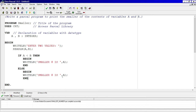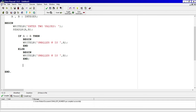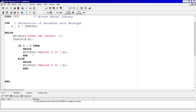Then I'm going to say else, begin, and change the variable to B to handle the case where B is the smaller variable. But this only takes care of whether A or B is the smaller variable — we also have to take into consideration that A and B could be equal.